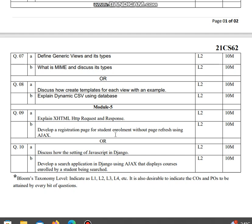Develop a registration page for student enrollment without page refresh using AJAX. Discuss the settings of JavaScript in Django. Develop a search application in Django using AJAX that displays courses enrolled by a student being searched.